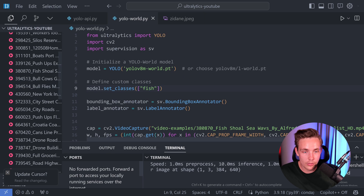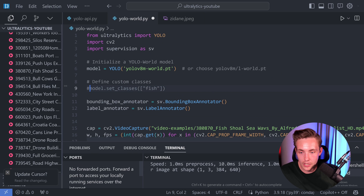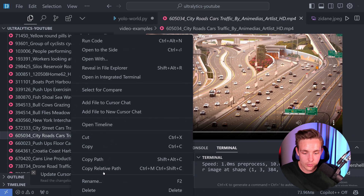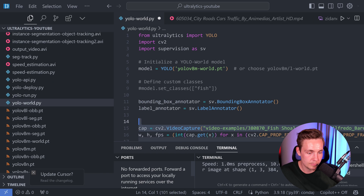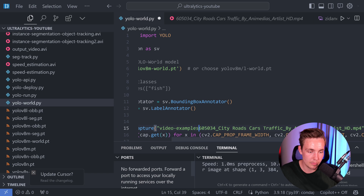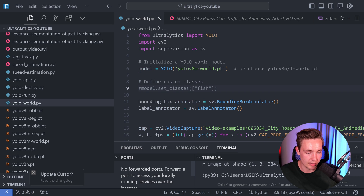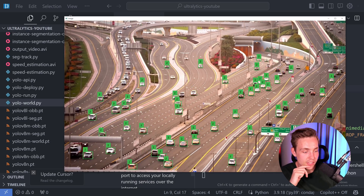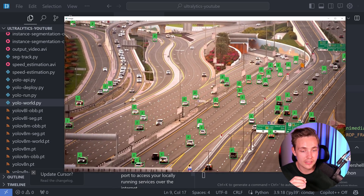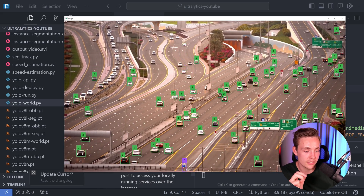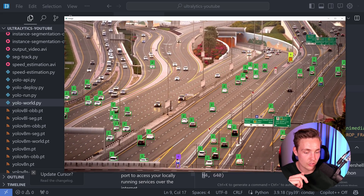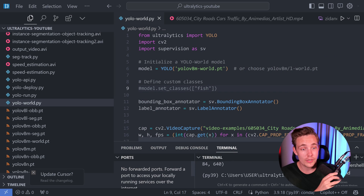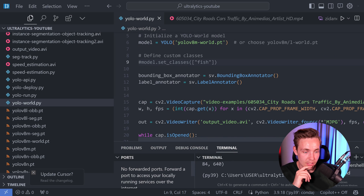Let's try another video — this time without specifying anything, to see if we can detect some cars. Let's not specify any classes. You can also specify whatever class you want to detect via prompt. We can see that all the detections come through — some cars are pretty small in the image but it still detects them. We even see traffic signs. Class 2 is car in the COCO dataset, so this is pretty cool.